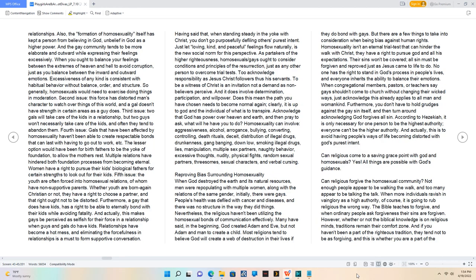Also, the formation of homosexuality itself has kept a person from believing in God - unbelief in God as a higher power. And the gay community tends to be more elaborate and outward while expressing their feelings excessively.